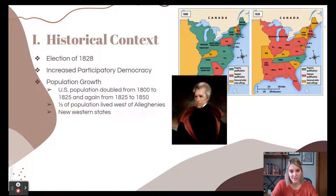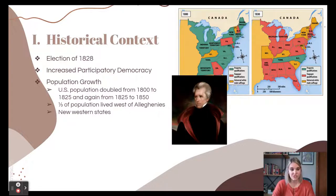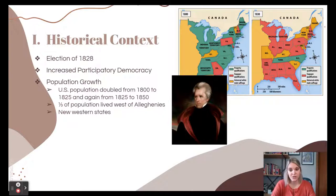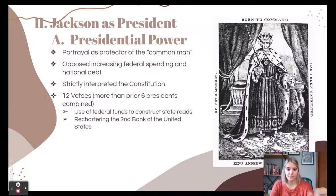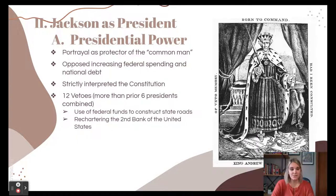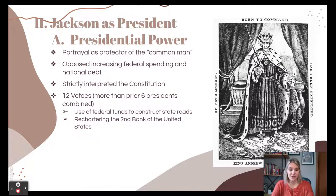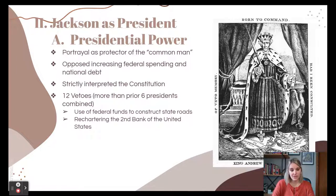We also see population growing significantly in our western territories. A lot of people living on the frontier don't feel a connection to the urban areas, especially in the northeast, and their political power is going to grow as their territories become states. Jackson portrayed himself as the protector of the common man.